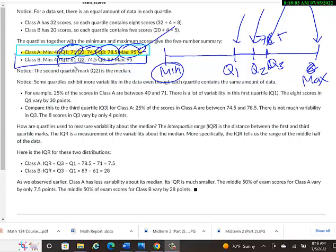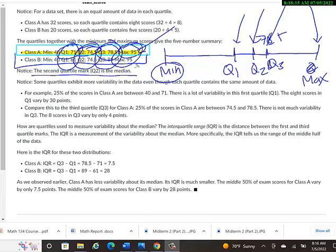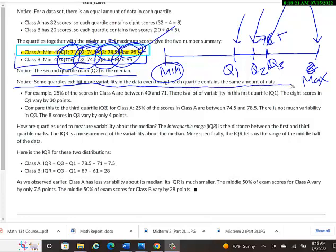And then same thing for class B. You notice quartile 1 ended much sooner at 61 rather than 71. Quartile 2 ended in the same spot. Quartile 3, a little bit different, and then of course it ended at the same highest point. The second quartile mark is the median. Some quartiles exhibit more variability in the data, even though each quartile contains the same amount of data. That's what we saw in this example.